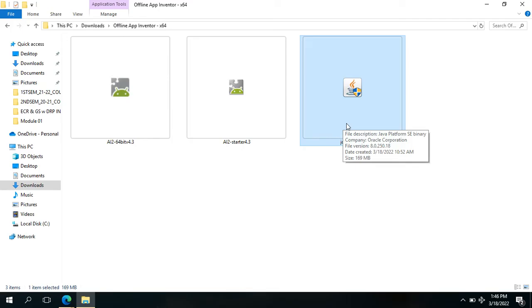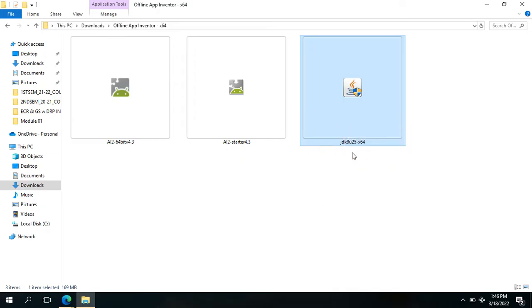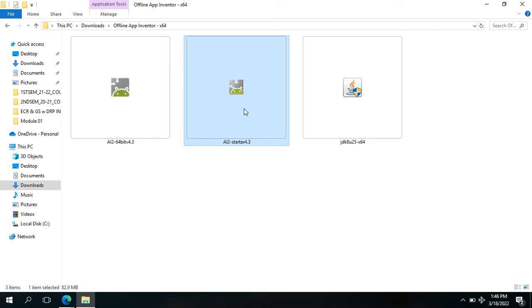After installing this one, next to install is the AI2 Starter. This will just take about a few seconds, like 20 to 30 seconds.